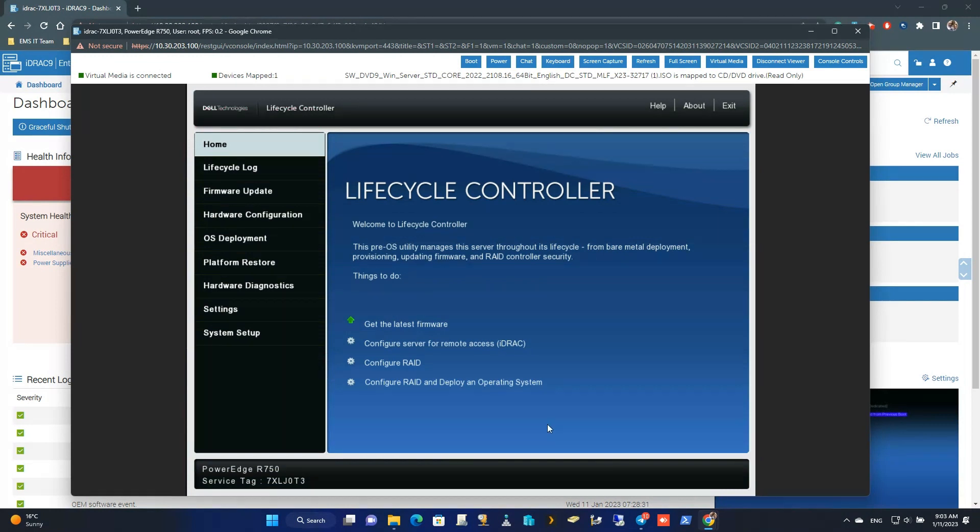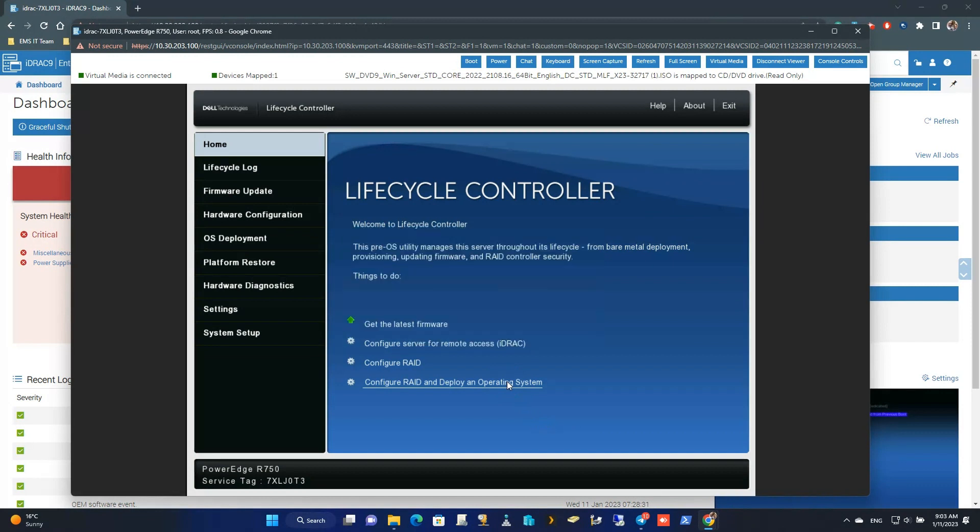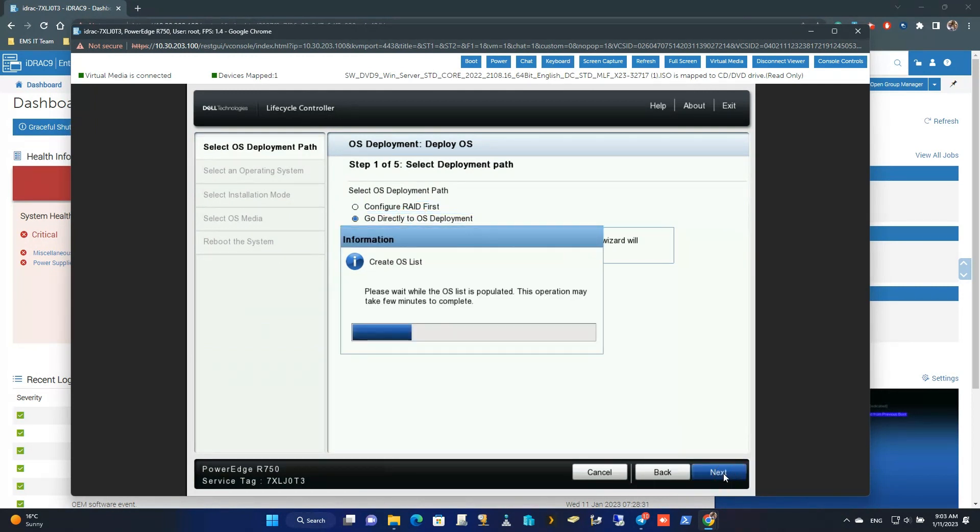Click on Configure RAID and deploy an operating system option. I have already configured RAID on this server, so I go directly to deploy operating system. And I'm going to use Windows Server 2022 on this server.